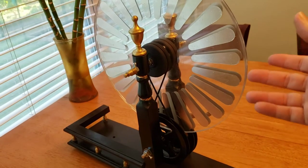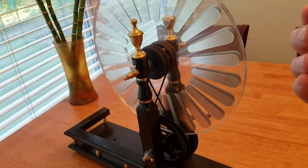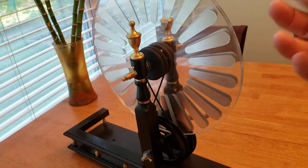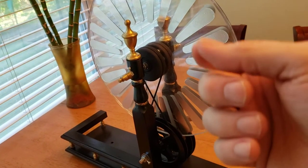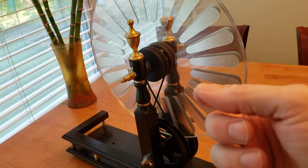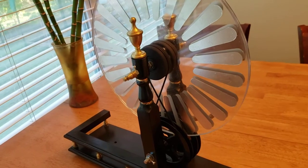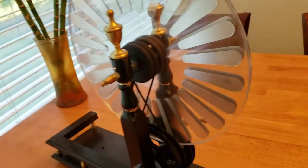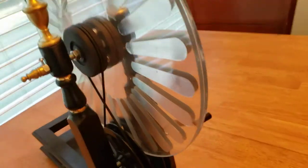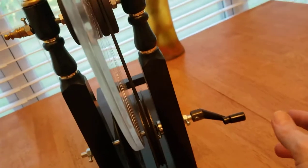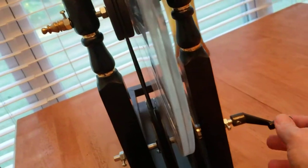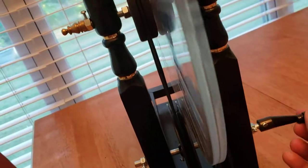Once the Leyden jars, which are really capacitors, reach their peak voltage, it'll discharge across the spark gap. So anyway, it has a hand crank right here and that's how you get it turning.